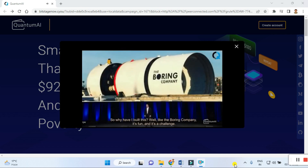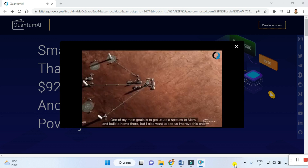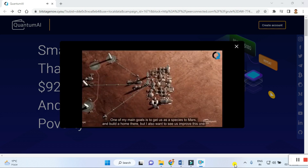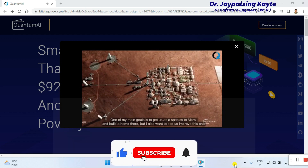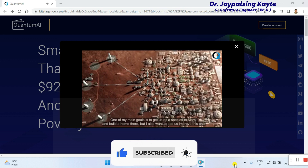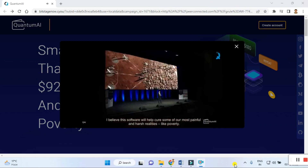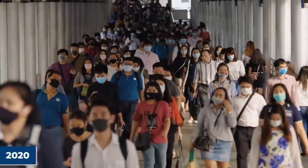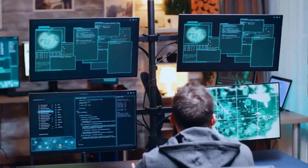'So why have I built this? Well, like the Boring Company, it's fun and it's a challenge. Beyond that, it's a way to help this world. One of my main goals is to get us as a species to Mars and build a home there, but I also want to see us improve this one. I believe that this software will help cure some of our most painful realities — poverty.'